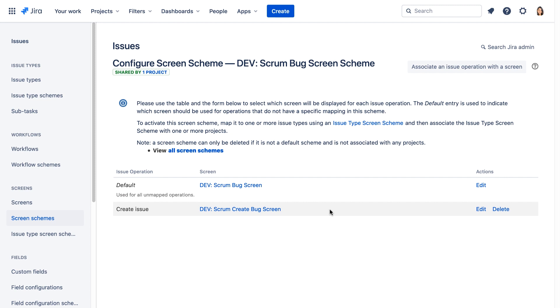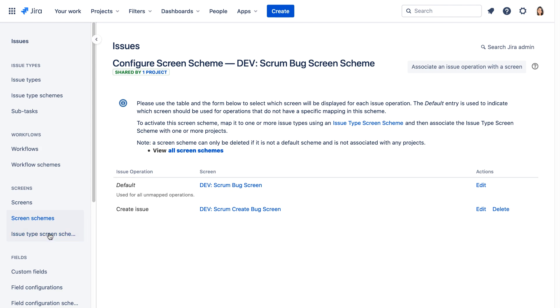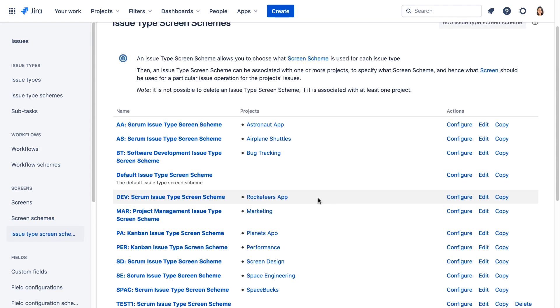Now we see the create issue operation uses the Dev Scrum Create Bug screen, and all other unmapped operations use the Dev Scrum Bug screen. Let's go to the issue type screen schemes Jira administration page. We don't need to update anything here. This issue type screen scheme is already associated with the project.